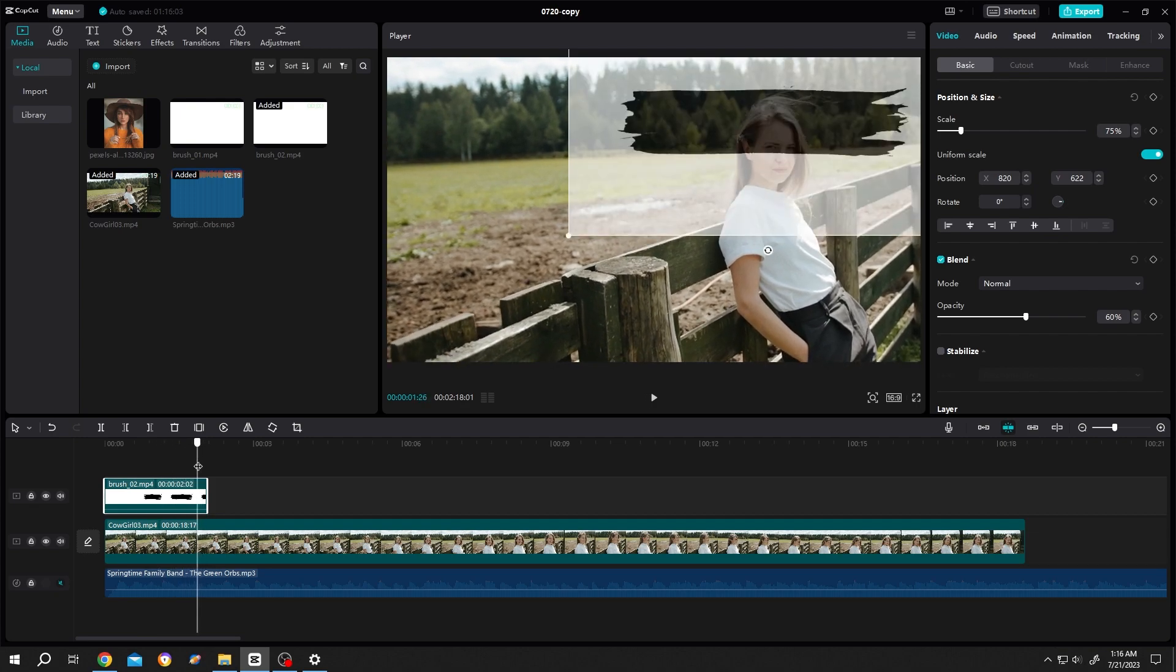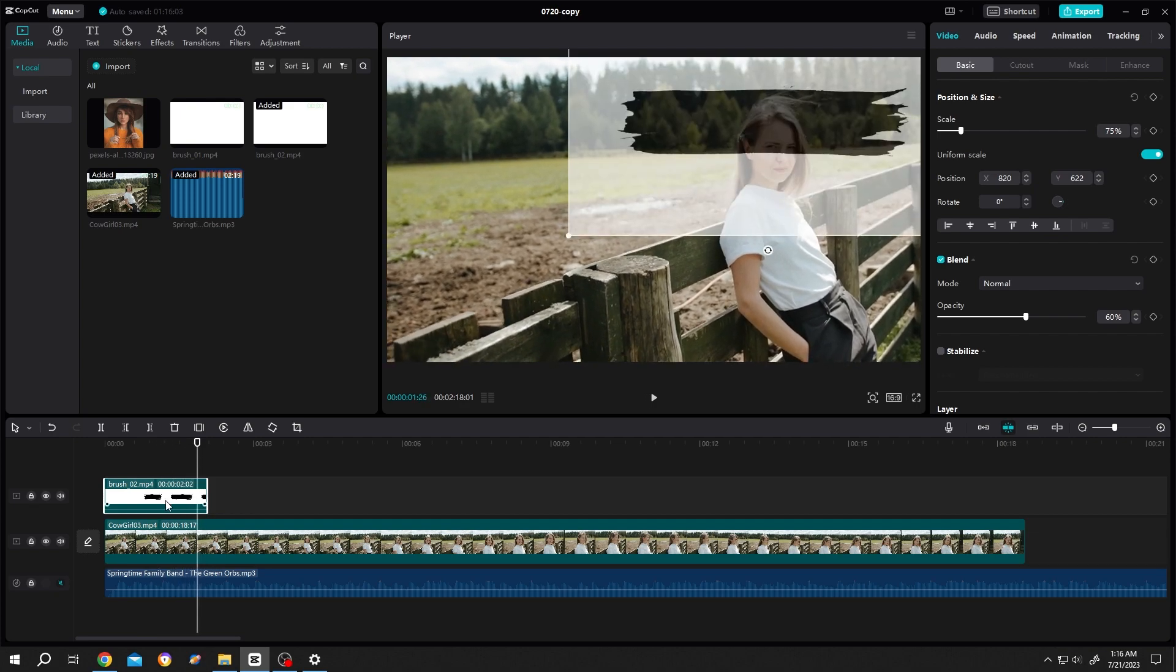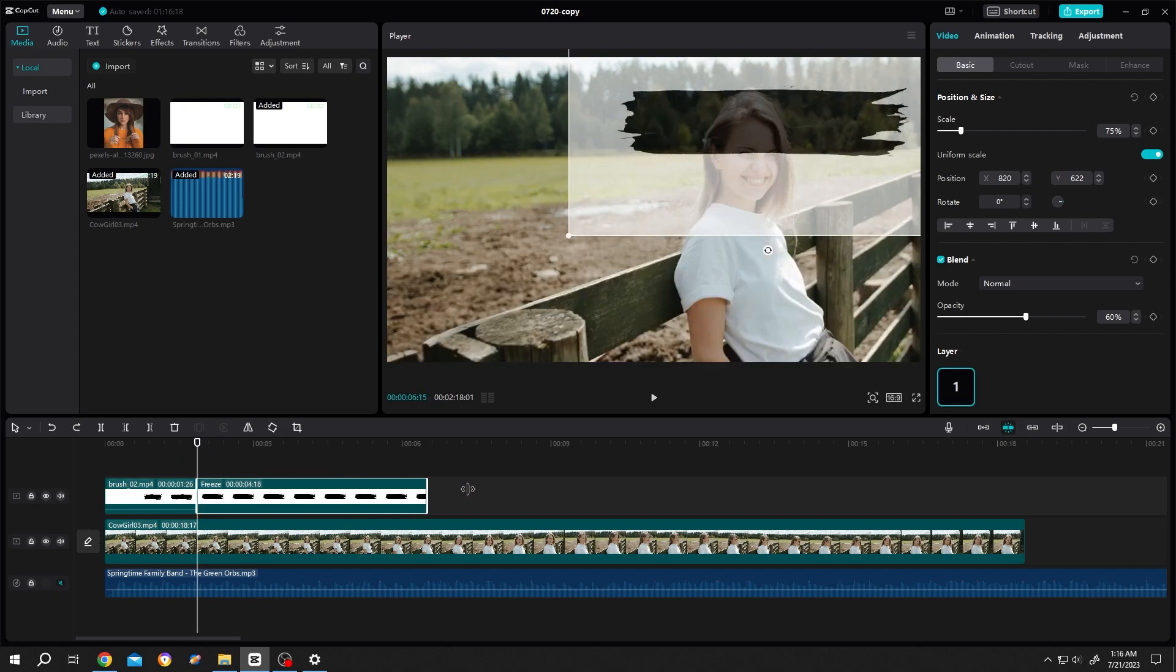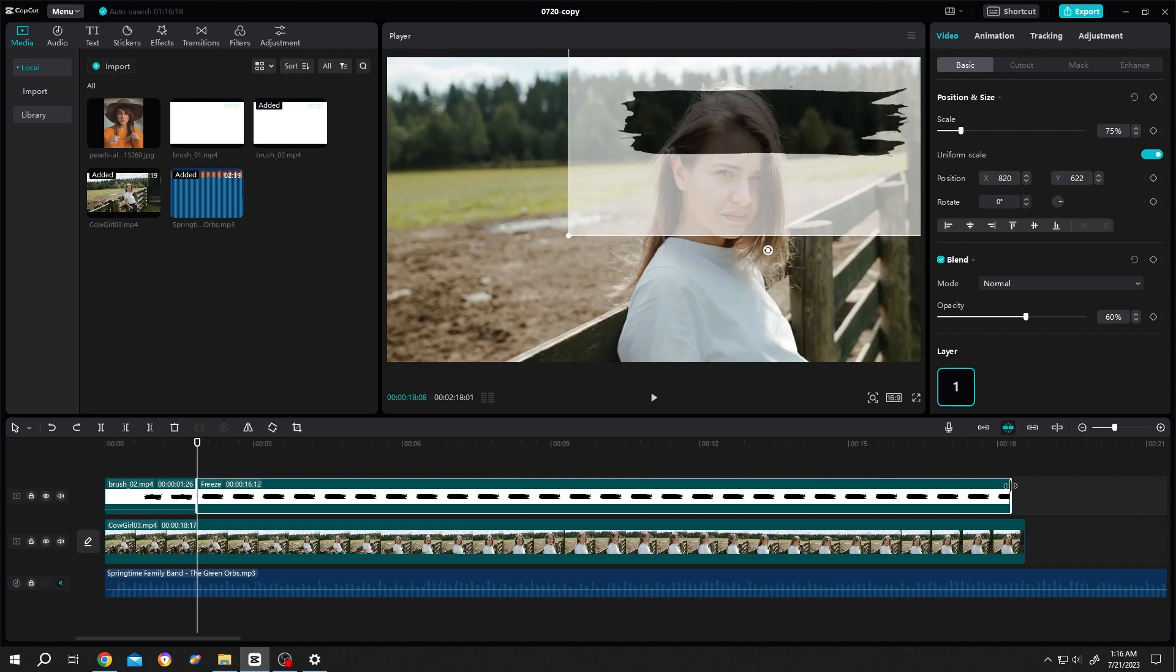Move to the end of the clip, then move some frame back, select the clip, freeze. Now delete the tail, extend the length of the clip.